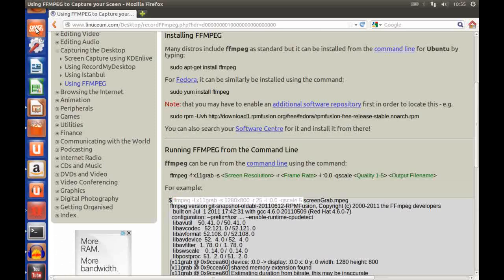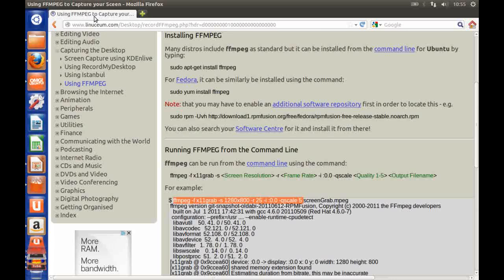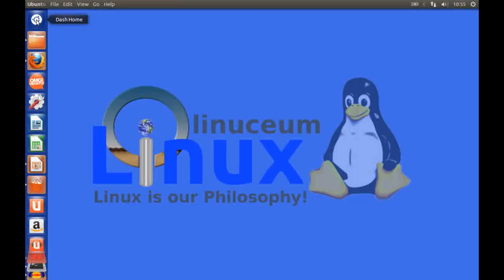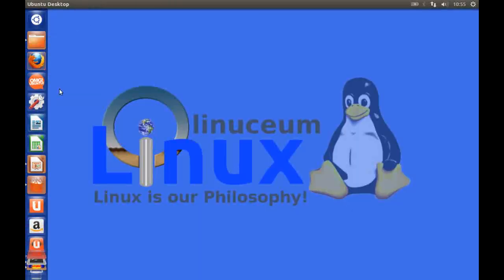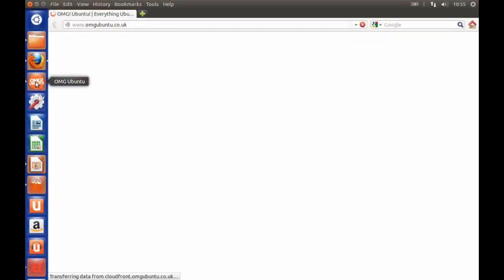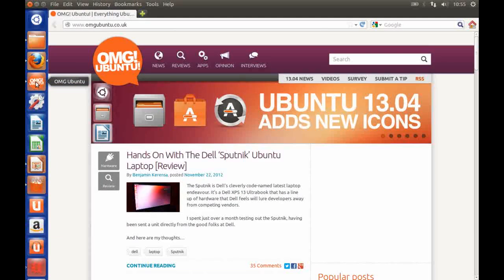I'll move it up to the top so I can see it. Close that down. So if I click on the OMG Ubuntu icon it then starts my browser and immediately puts me into that website.